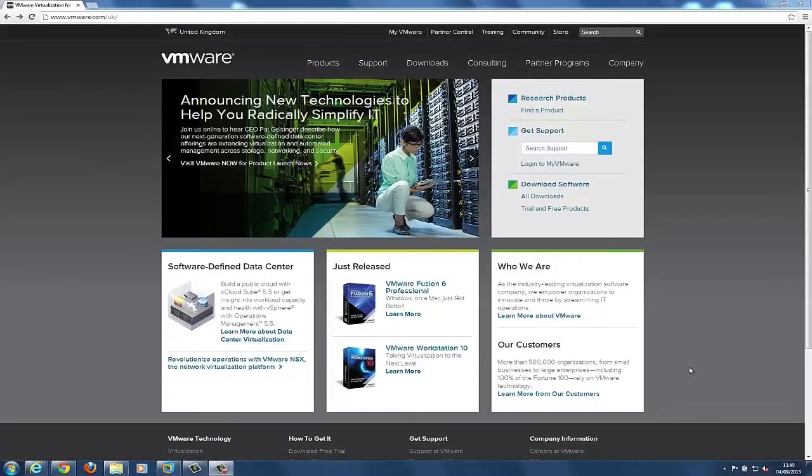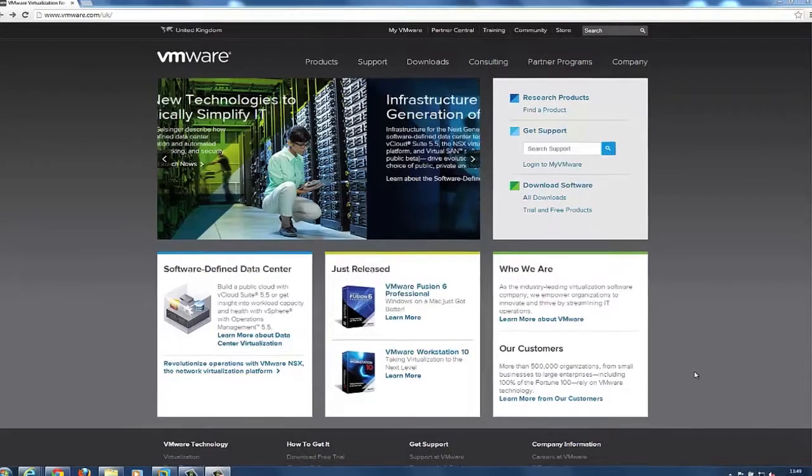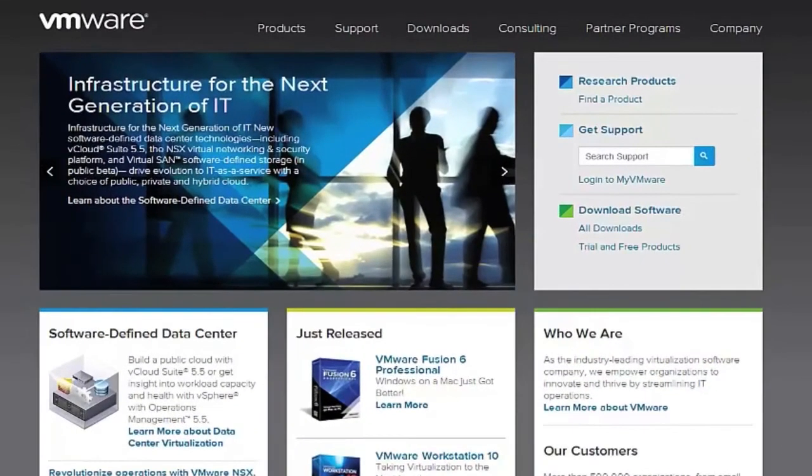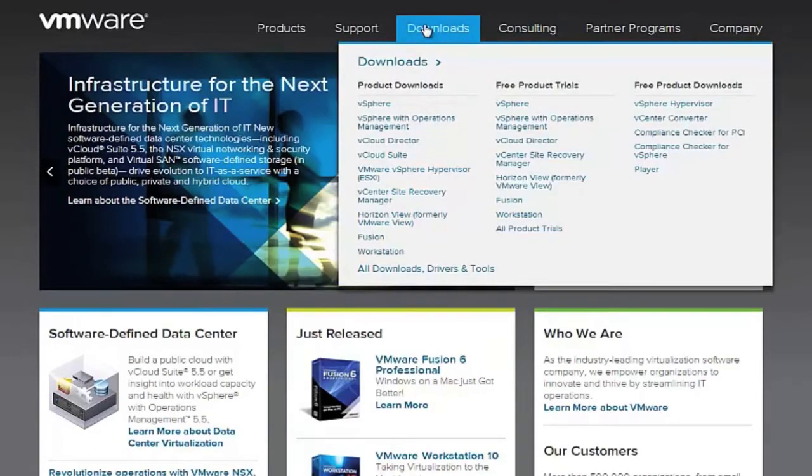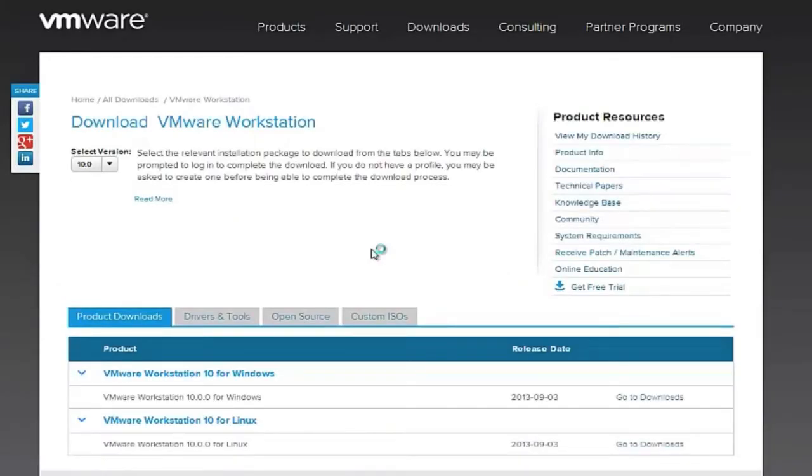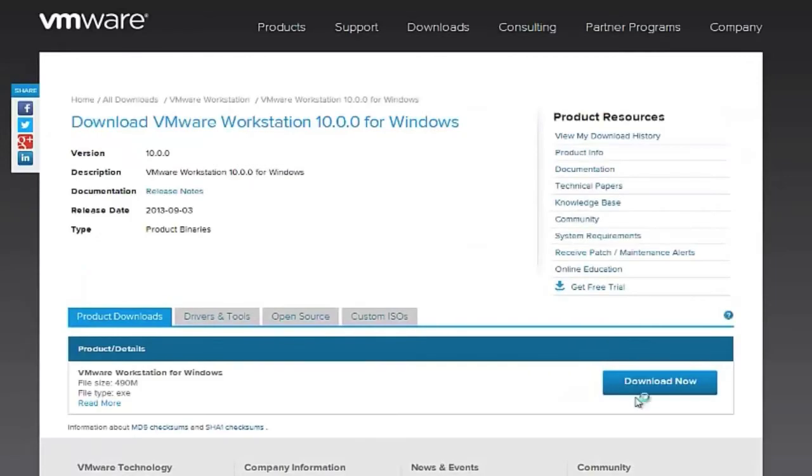To download VMware Workstation, navigate to the VMware Workstation Download Center on the VMware website by clicking on Downloads and then on Workstation. Click on the relevant Go To Downloads link for your desired version of Workstation.